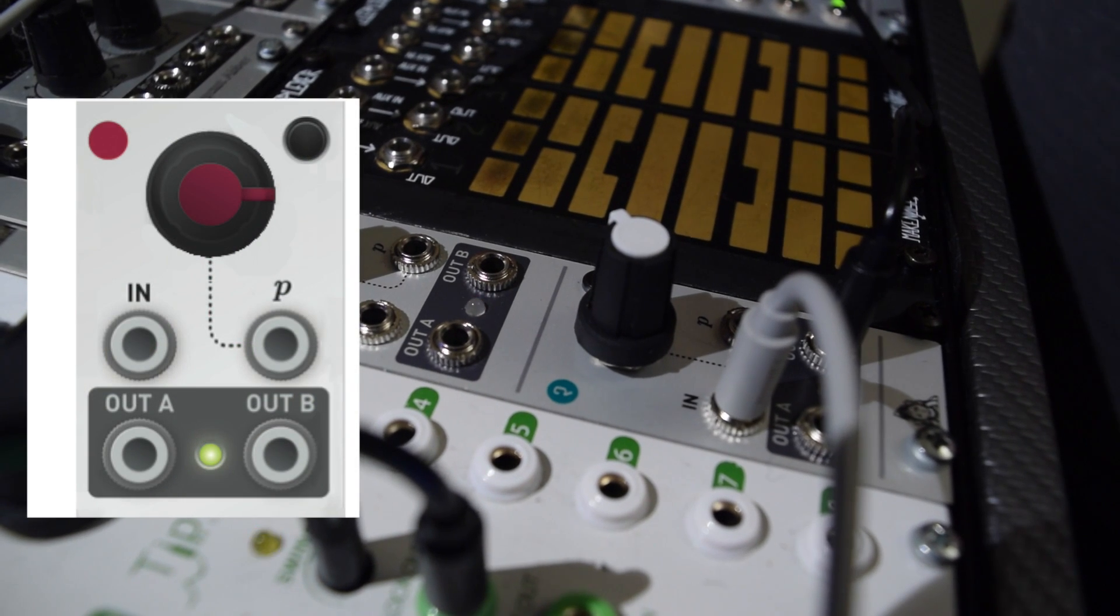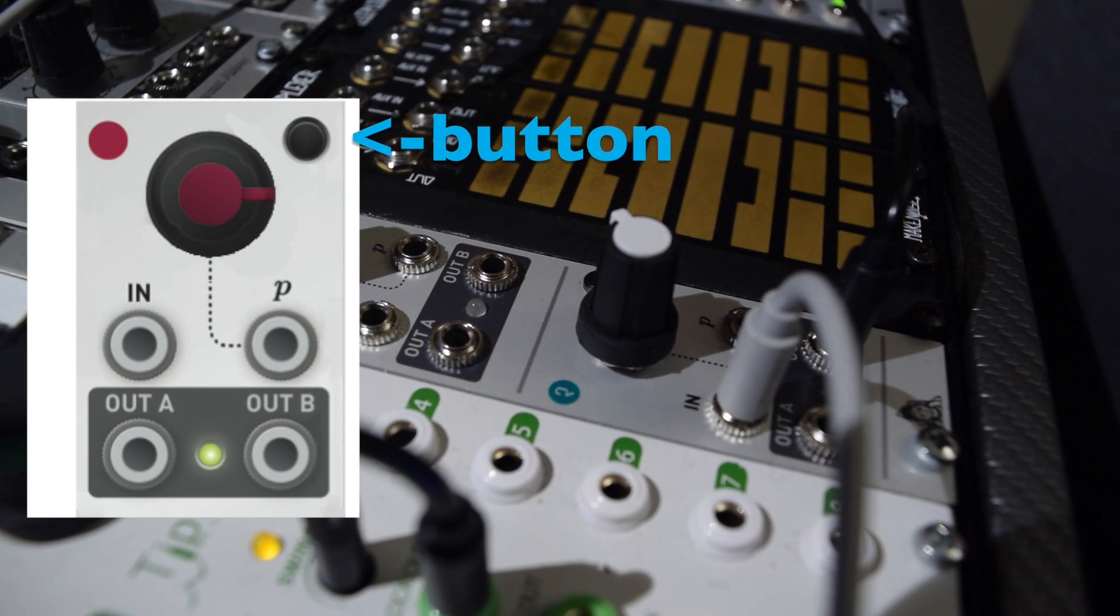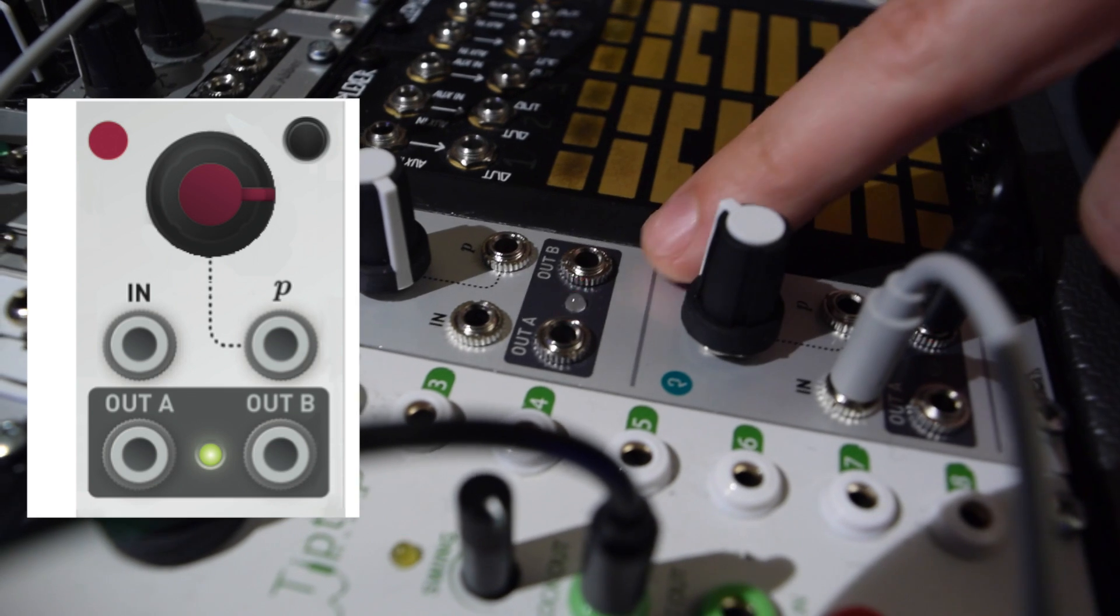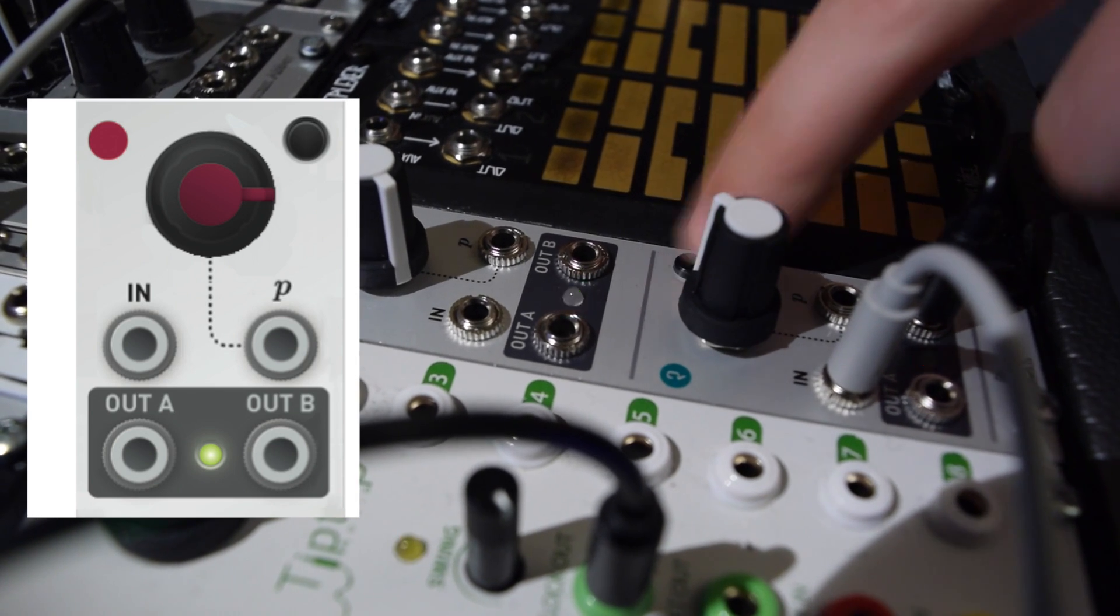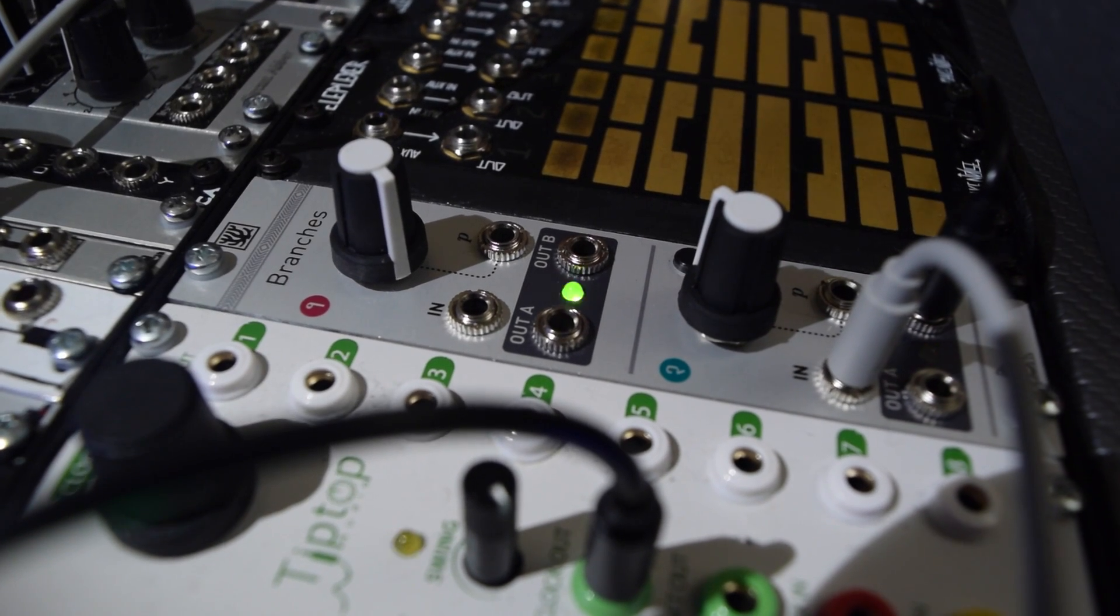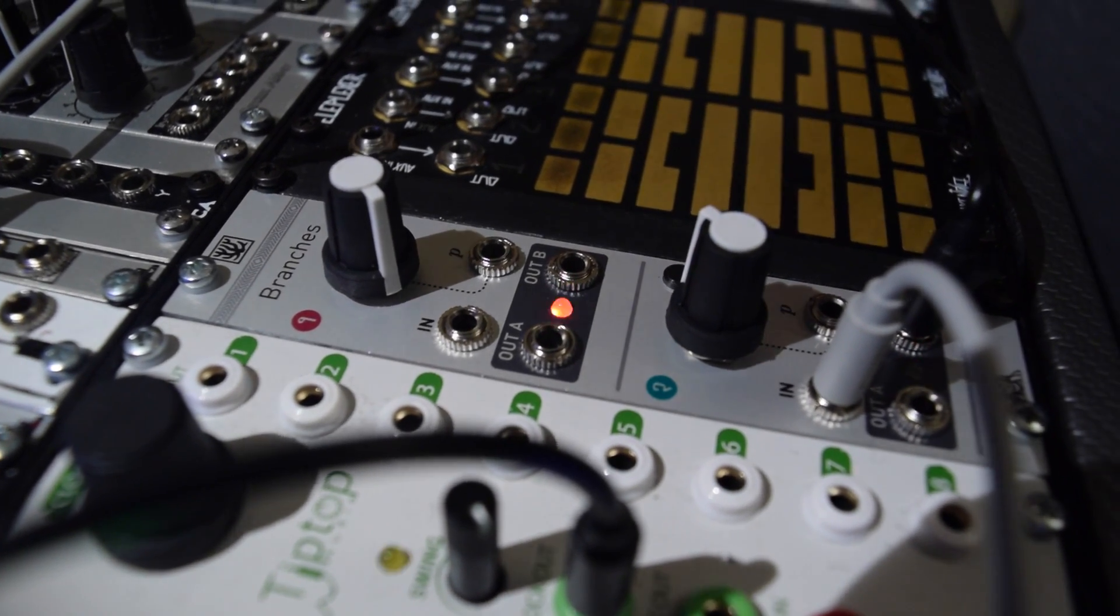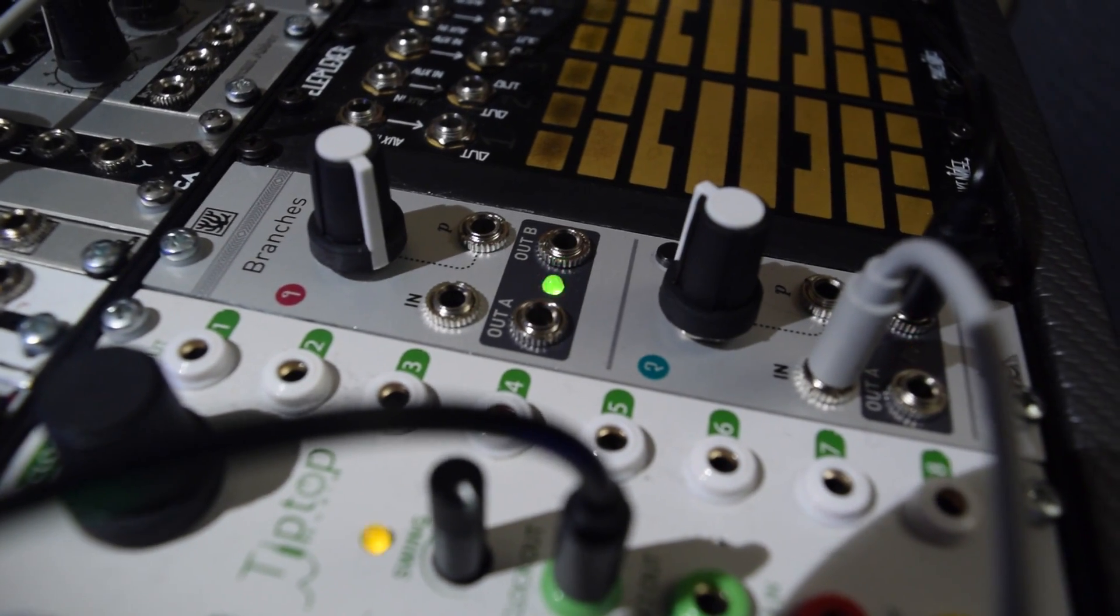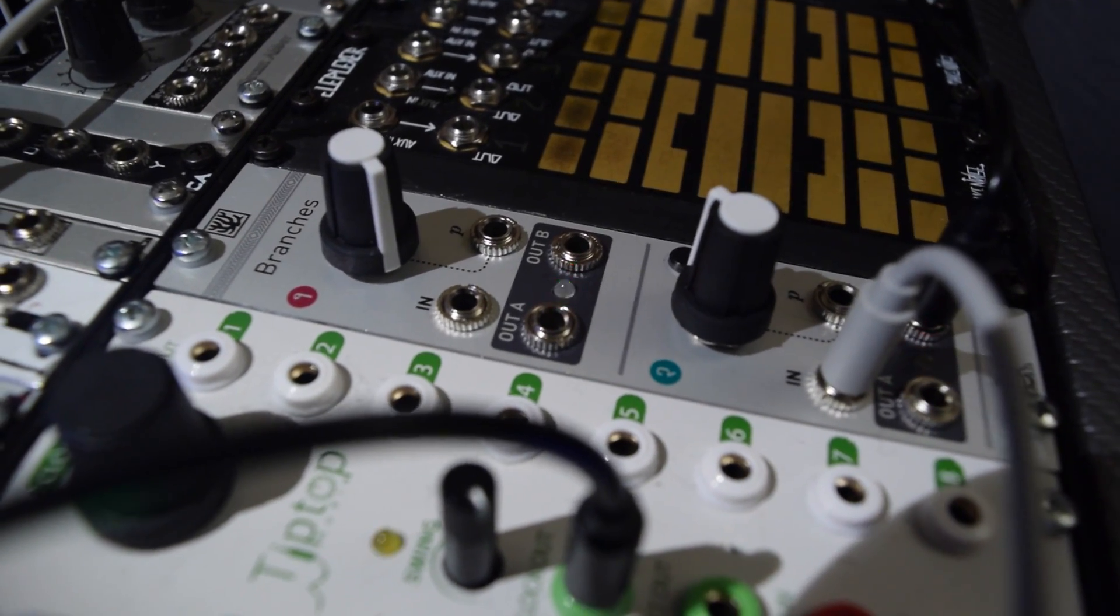While dividing, the channel's button works as a manual reset. Tapping it causes the next input to trigger an output strike, and the counter to the next strike starts over.